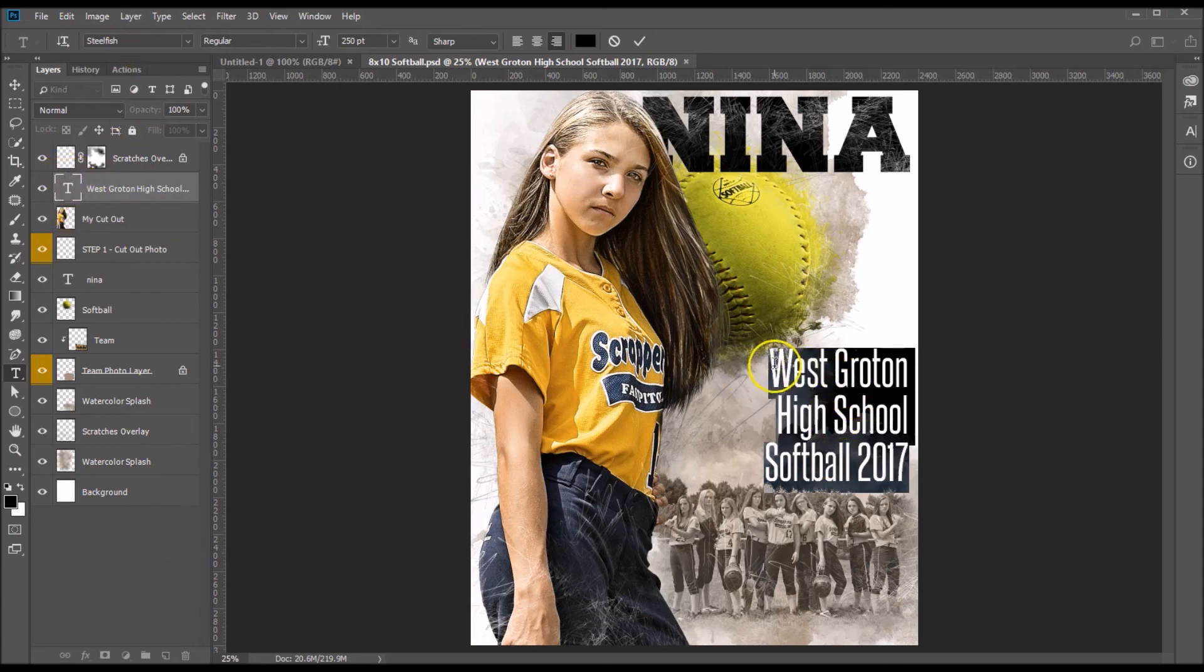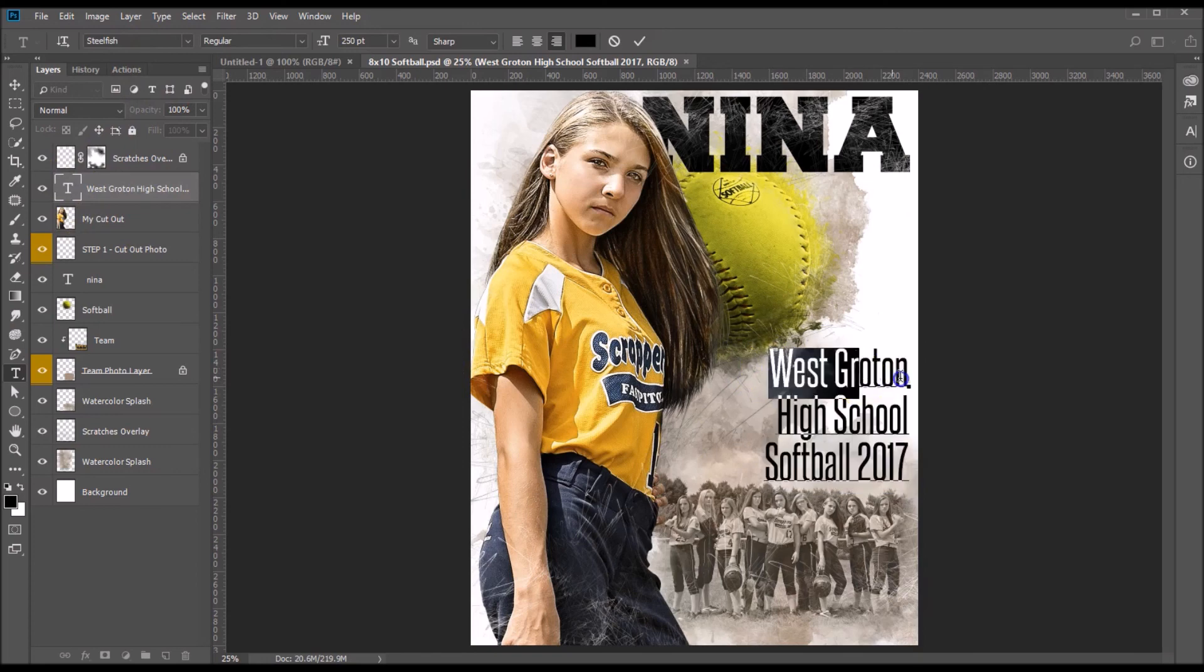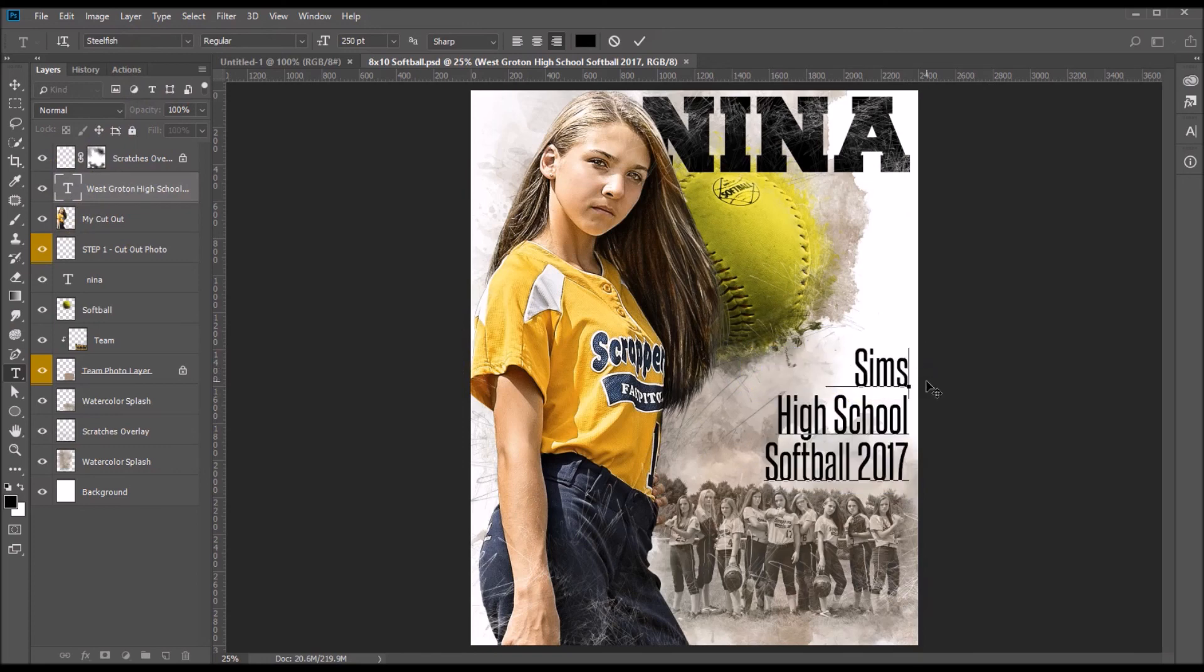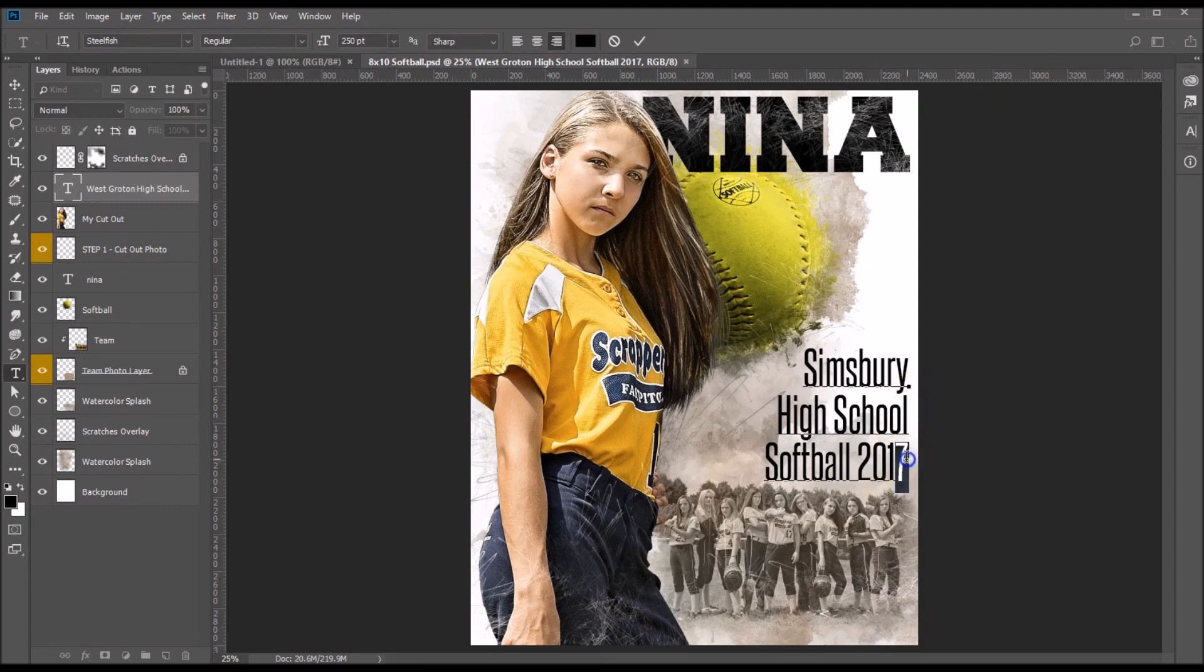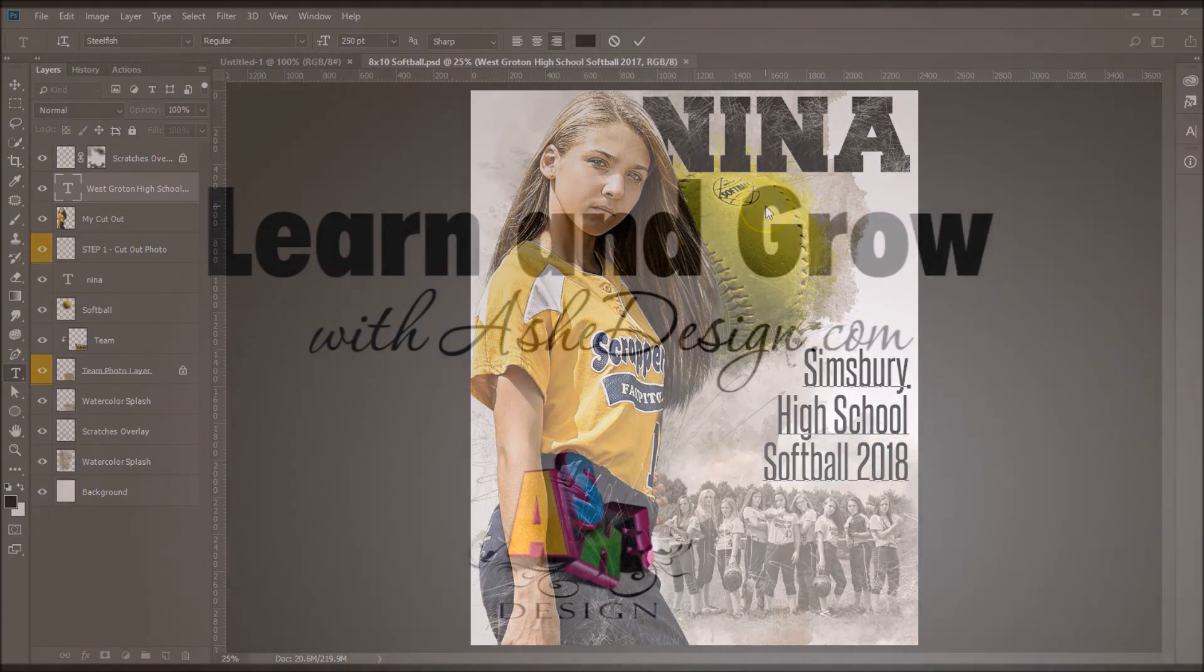So the text here is highlighted, so we'll go ahead and make this, let's change our high school name, let's change the date.